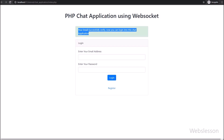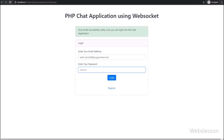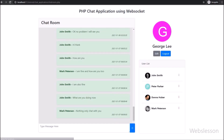Here on the login page, we have entered the email address and password details which we defined at the time of registration. After filling in the login details, we have clicked on the login button, and after clicking the login button, we can now enter into this chat application.